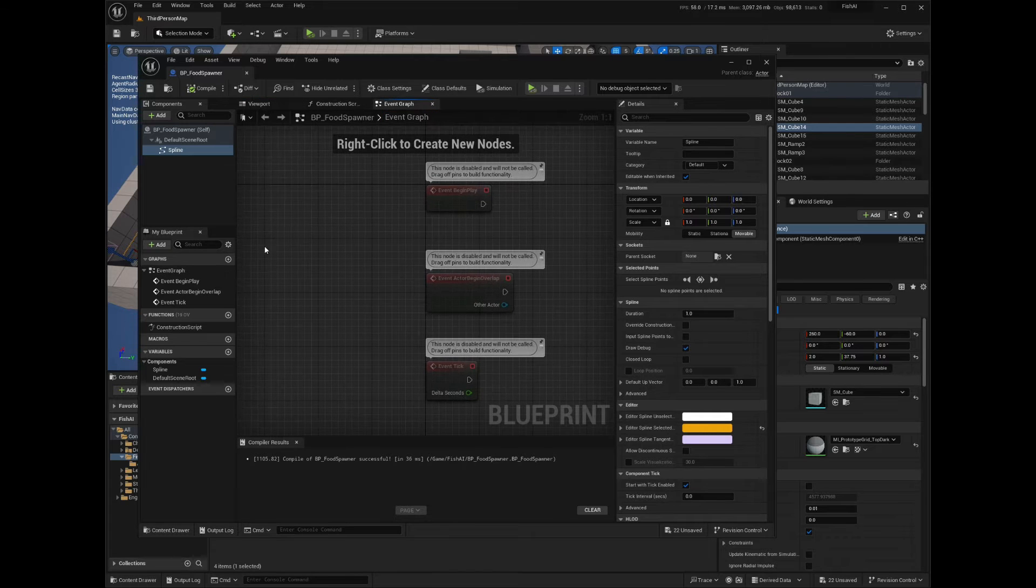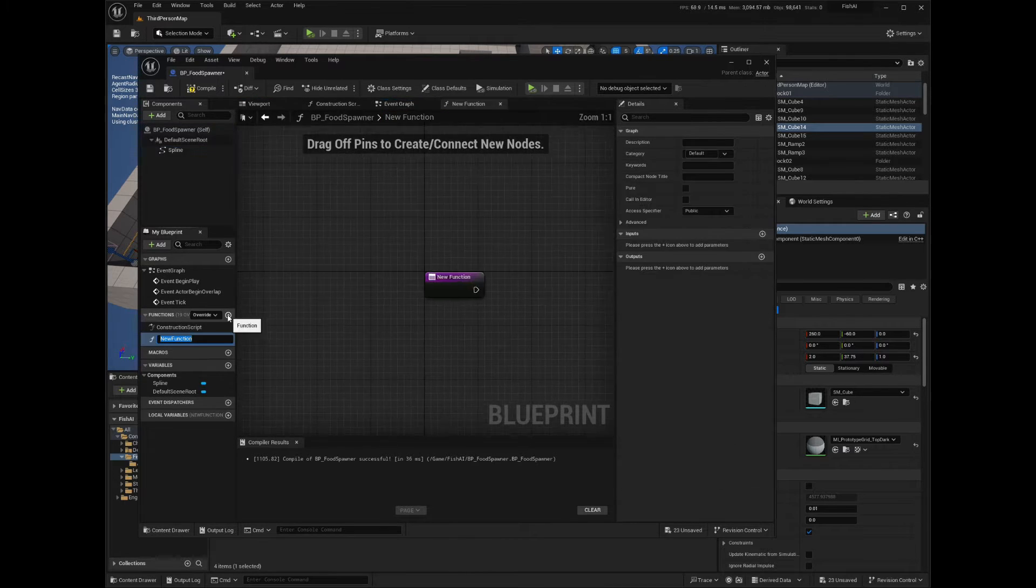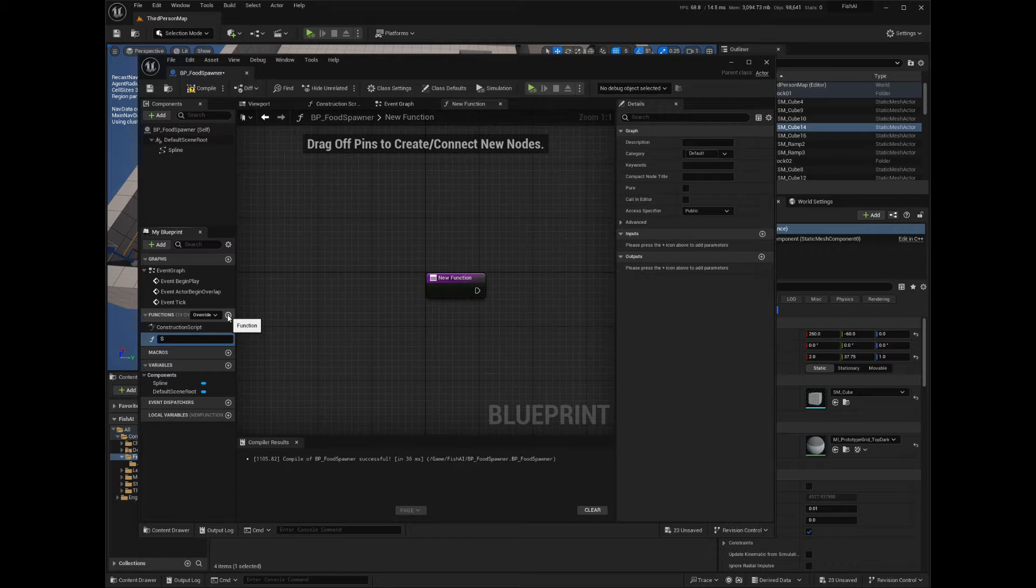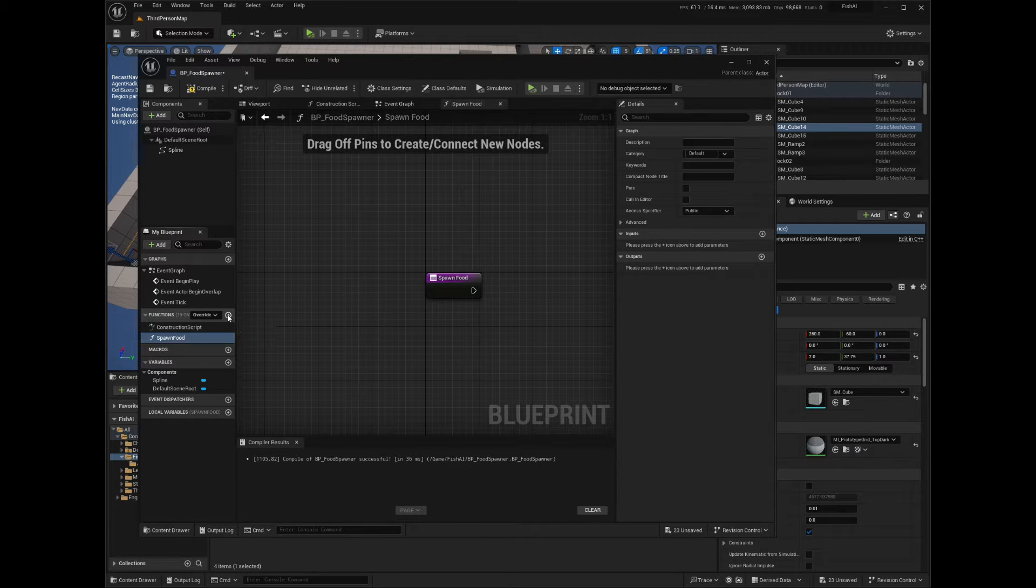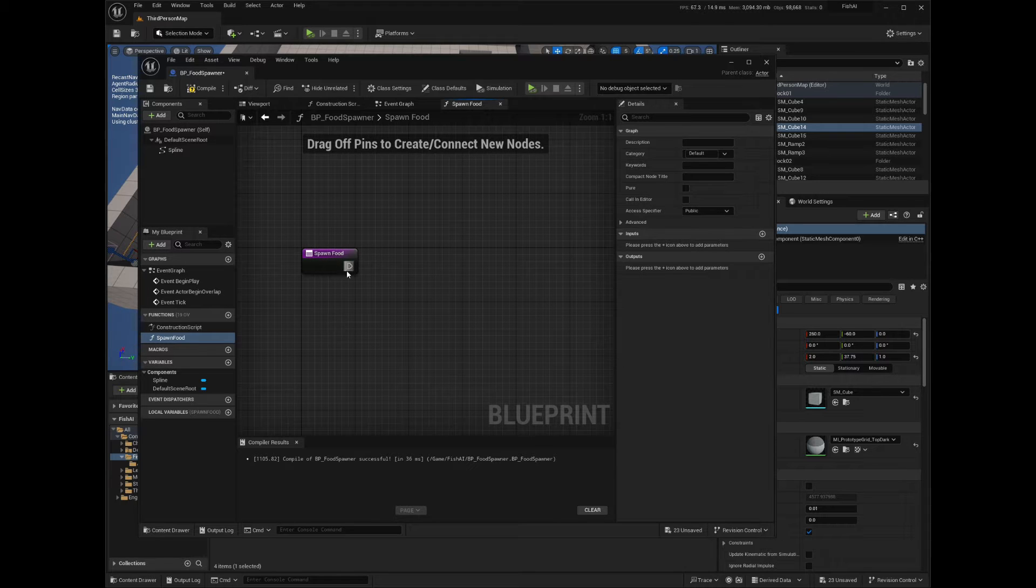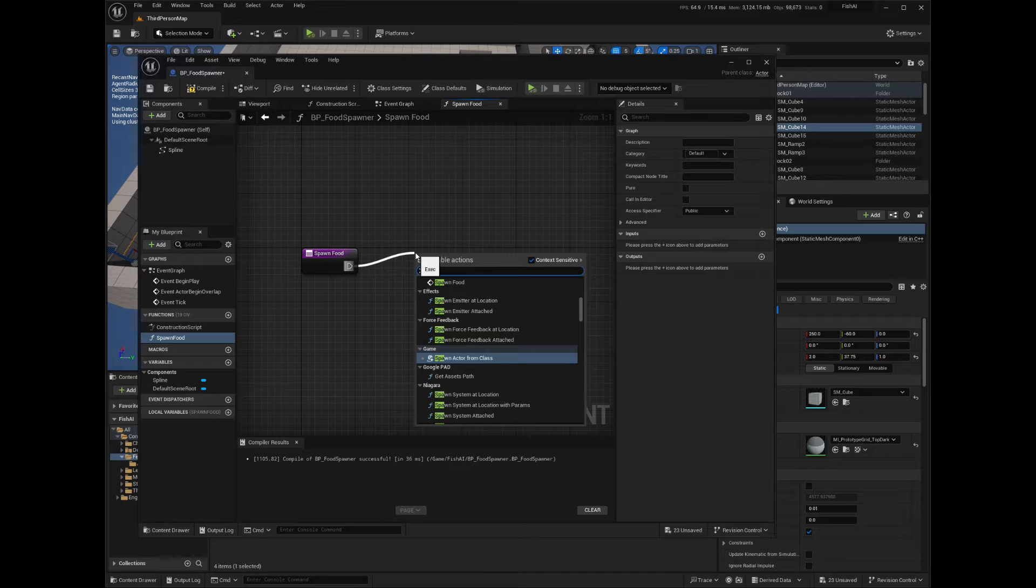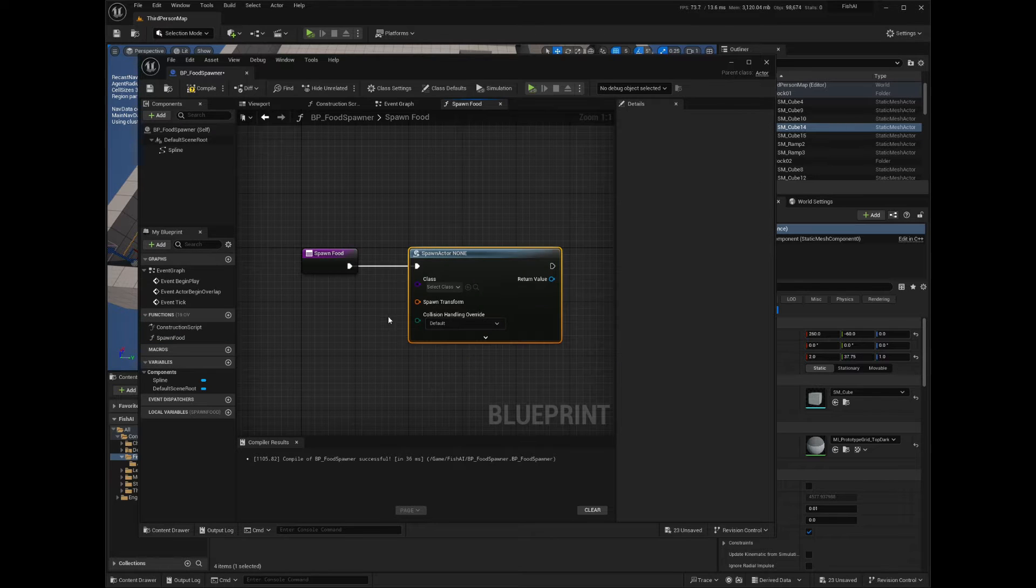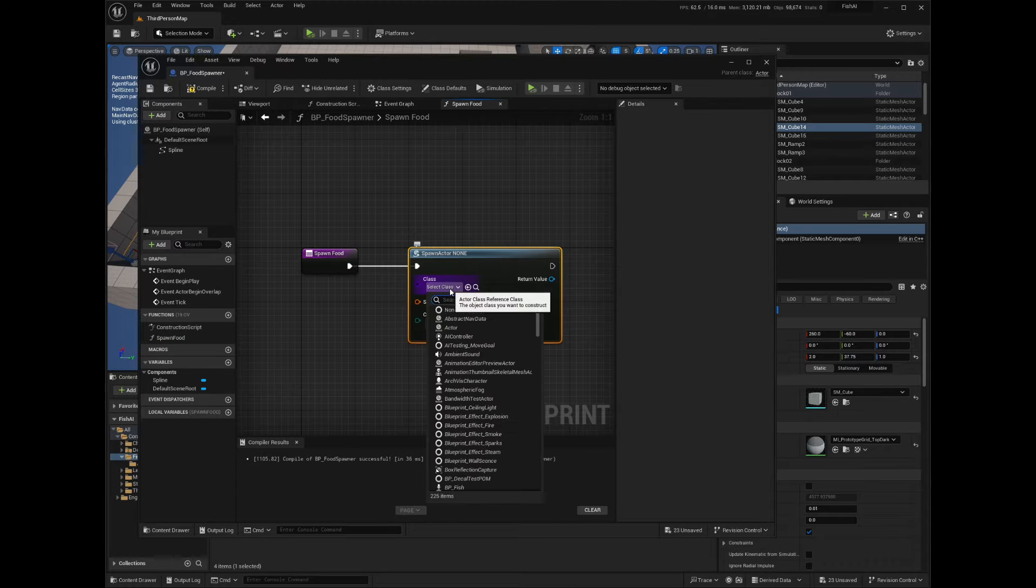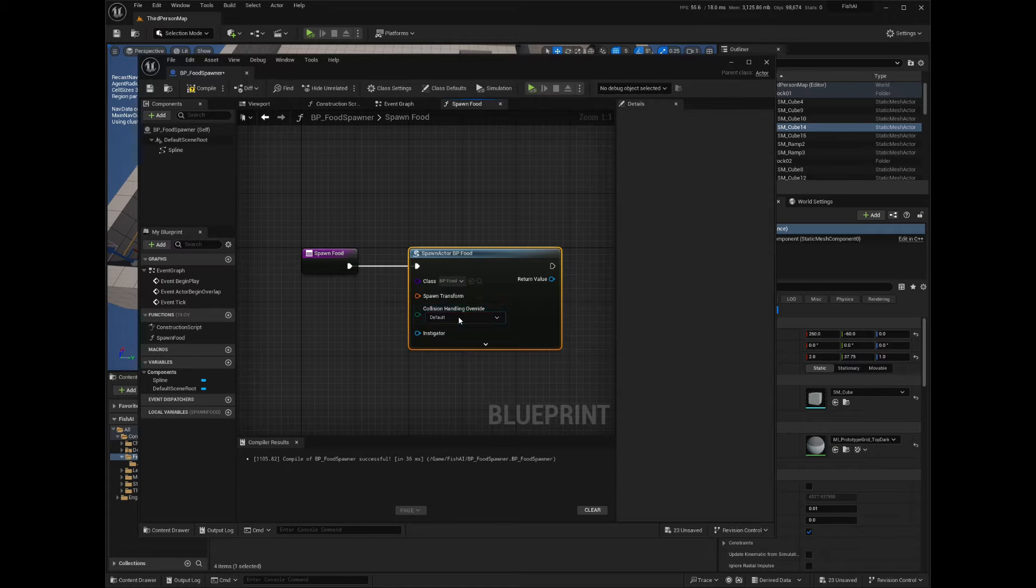Now in the event graph window, add a new function that will handle the spawning of the actor we want to move along the spline. In my case I'll call it Spawn Food, but you can call it whatever makes sense to your game. Drag from the execution pin and search for Spawn Actor from Class. In the class field, search for the class of the actor you want to spawn, BP_Food in my case.